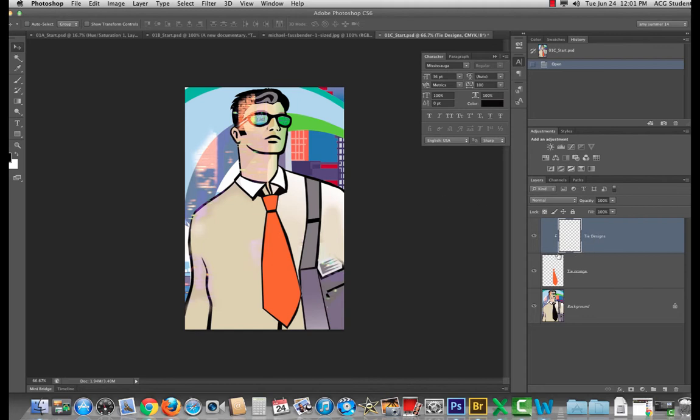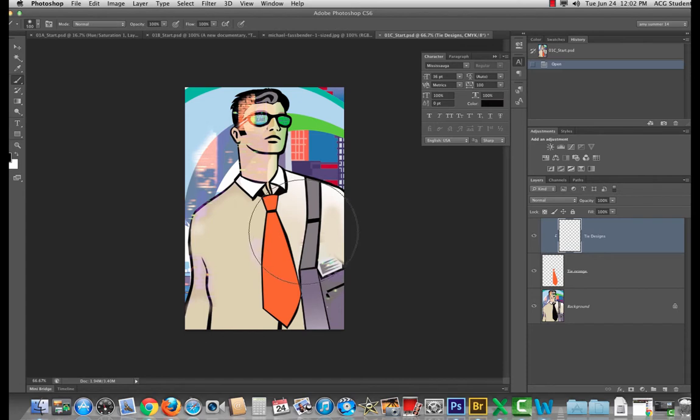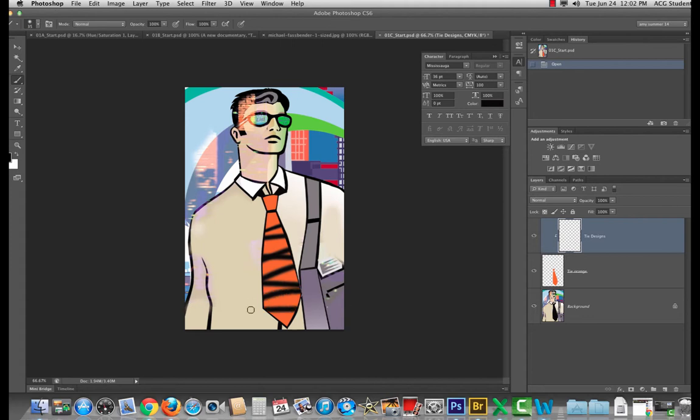So let me show you. If I hit B for brush and I just draw all over, you can only see what's in this tie because it is clipped in.